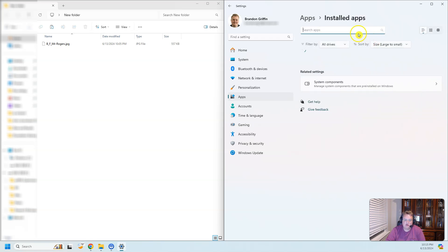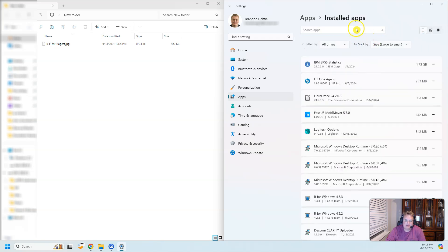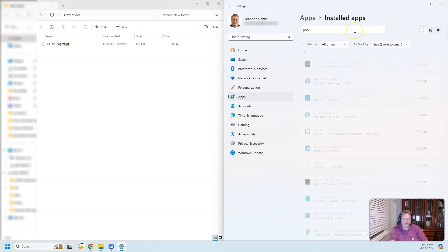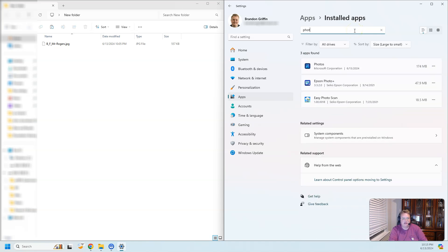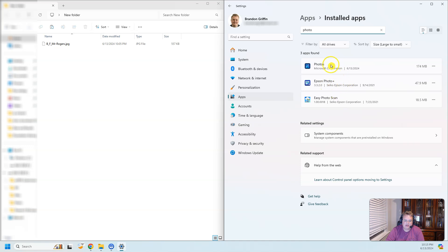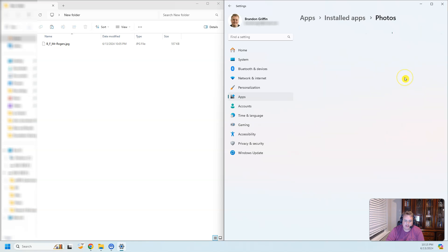What we're going to be doing is we need to go to the Microsoft Photos app. So you can scroll down to photos. I have a couple of other photo apps, but make sure it's the one that's Microsoft Photos. I'm going to hit these three dots and go to advanced options.